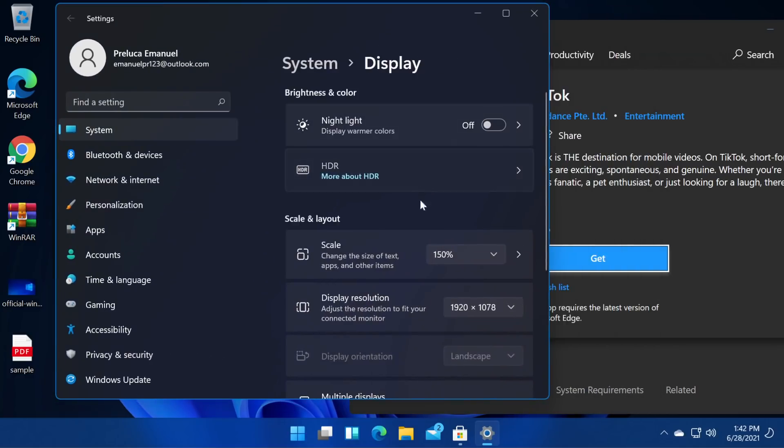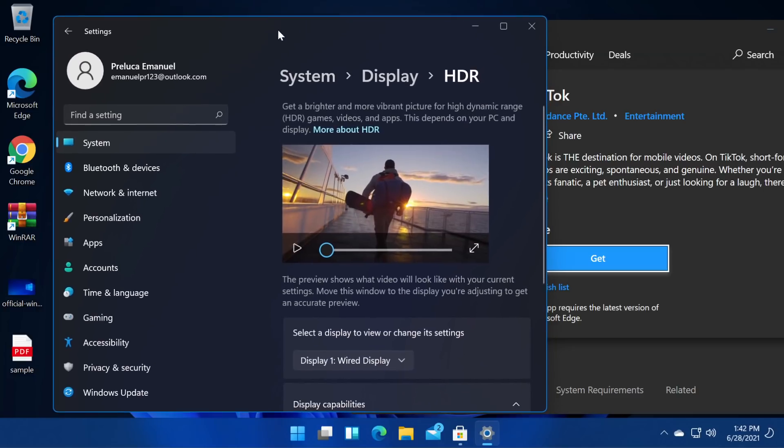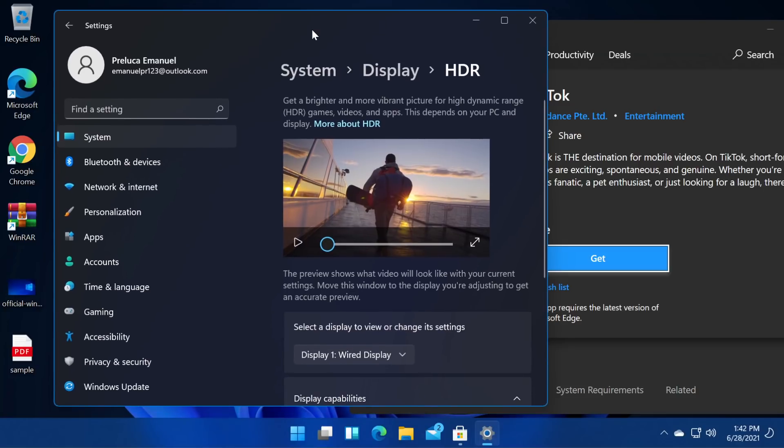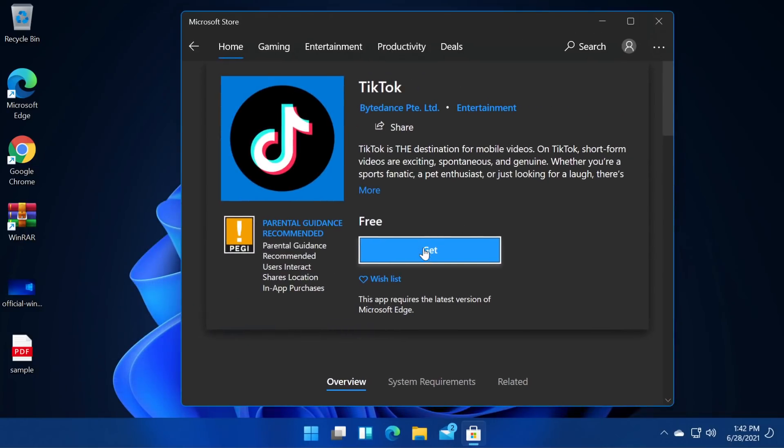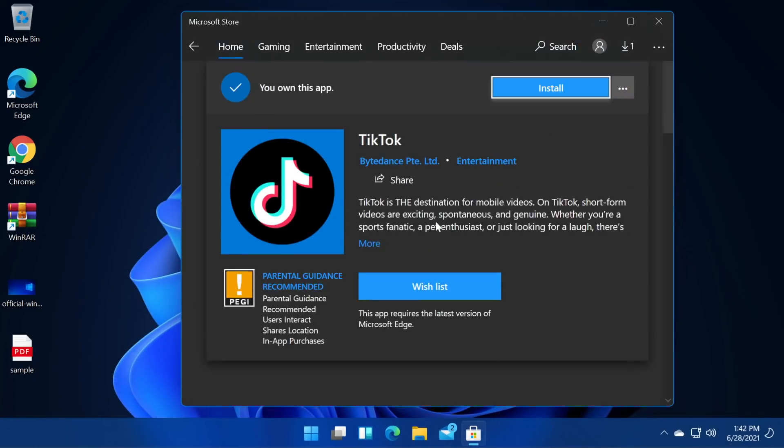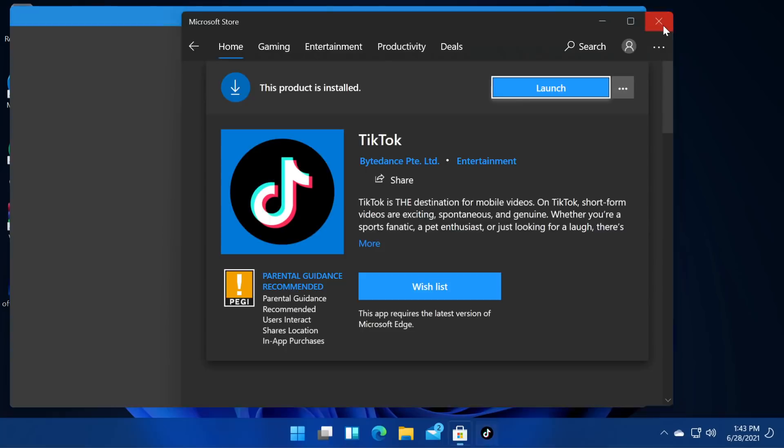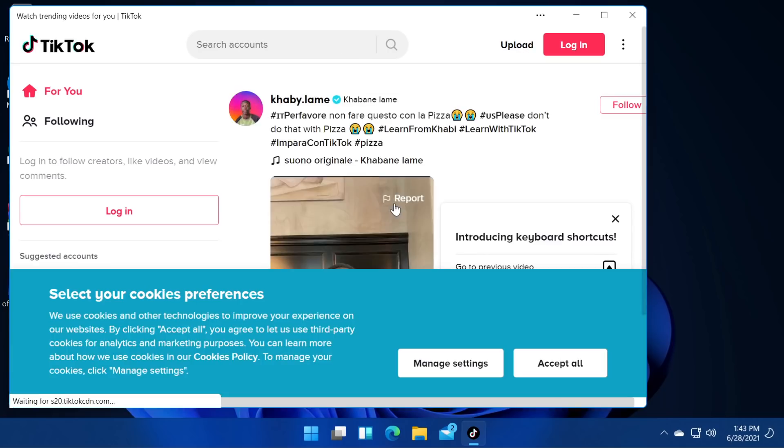We have HDR here. Let's see more about HDR. I'm looking forward to using this on my main computer but as I said this is not really stable because it's only a beta build so I don't recommend it to be installed on a main computer. Now let's get the TikTok app and see how it's working. Let's click on get and then install. Let's launch TikTok and see how it looks in this new thing.